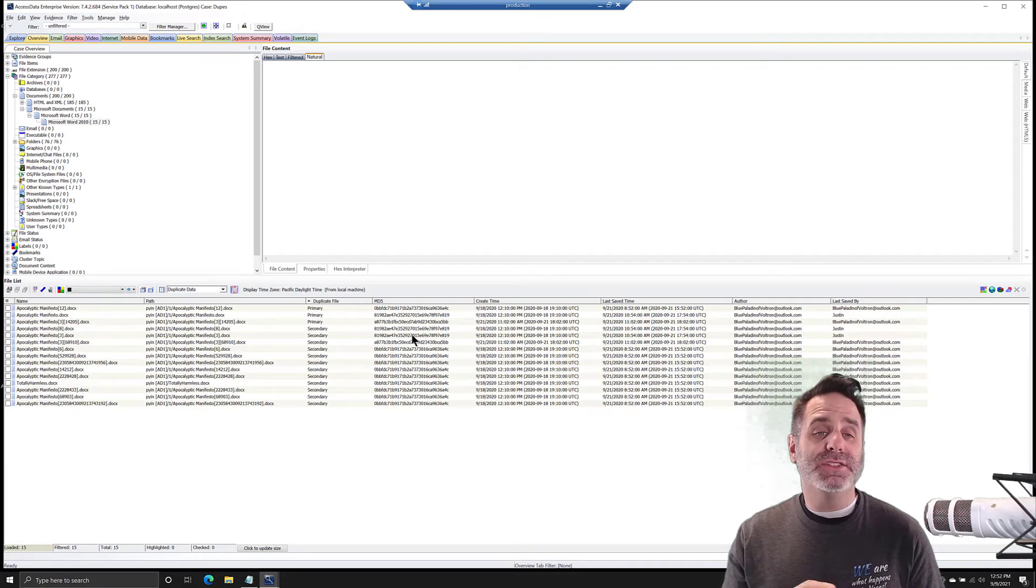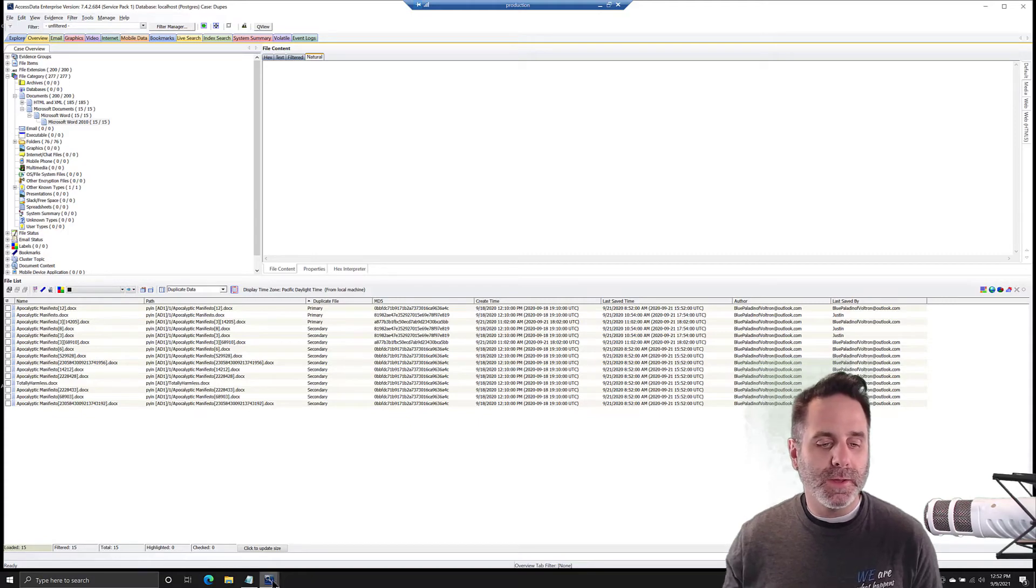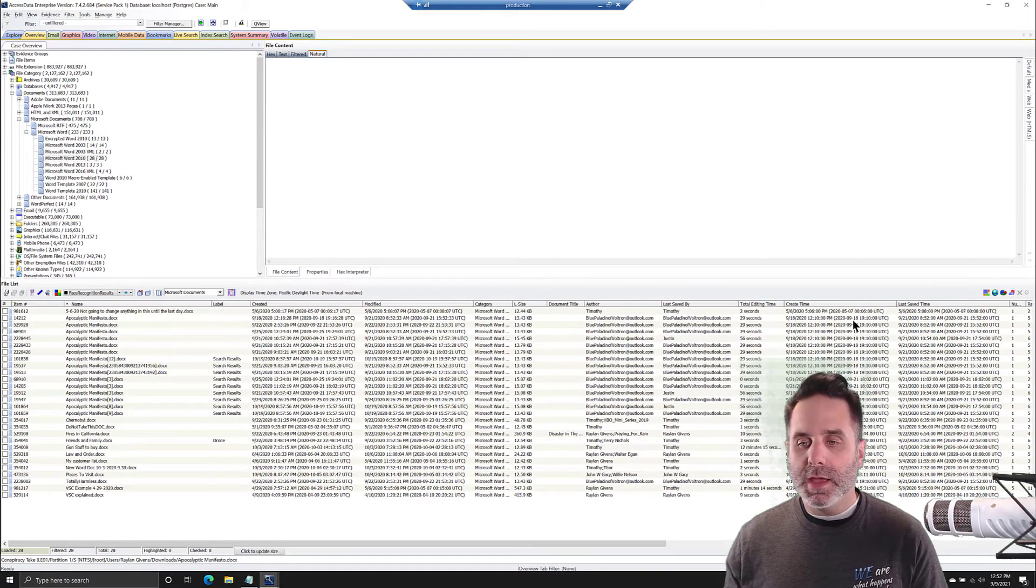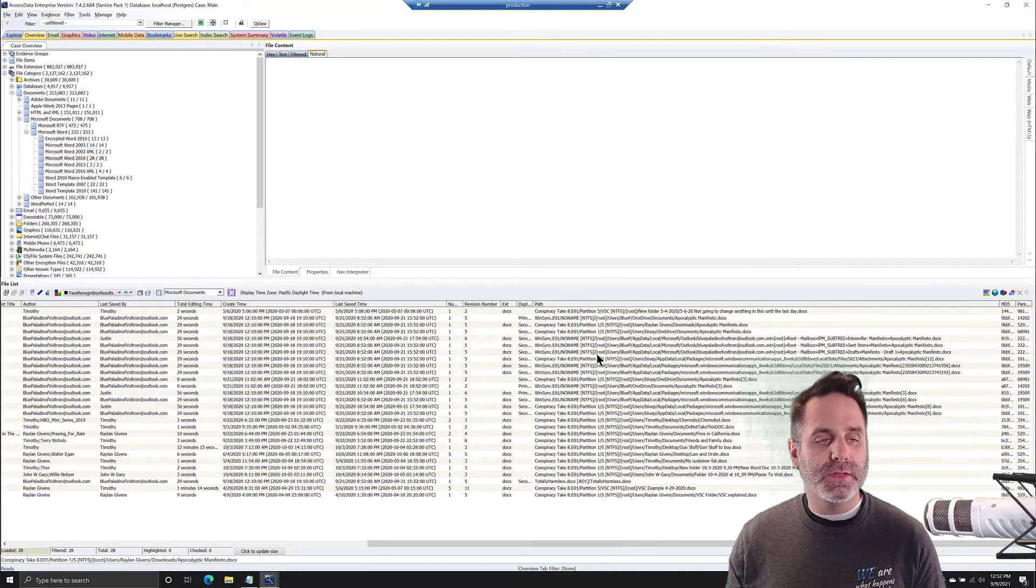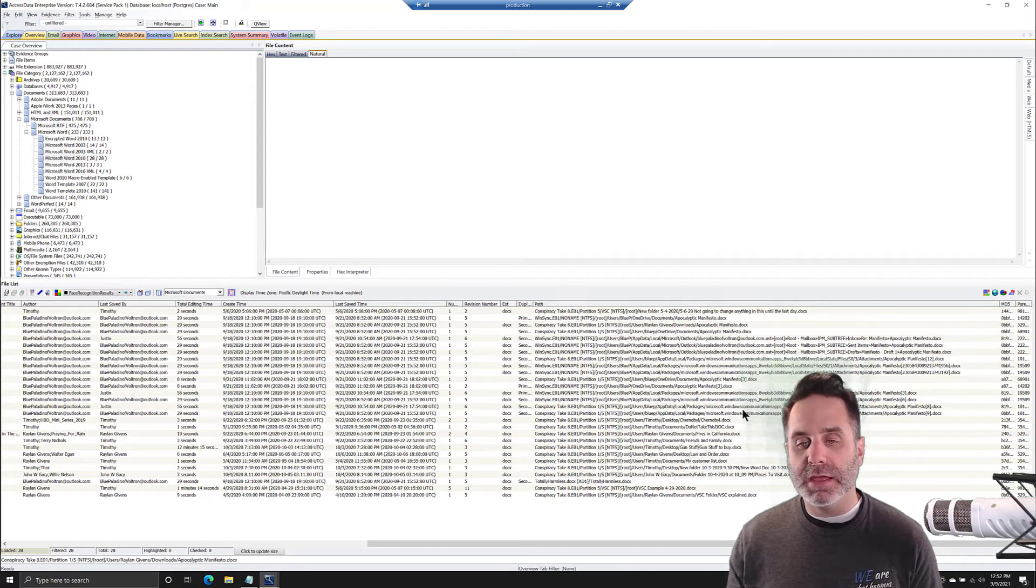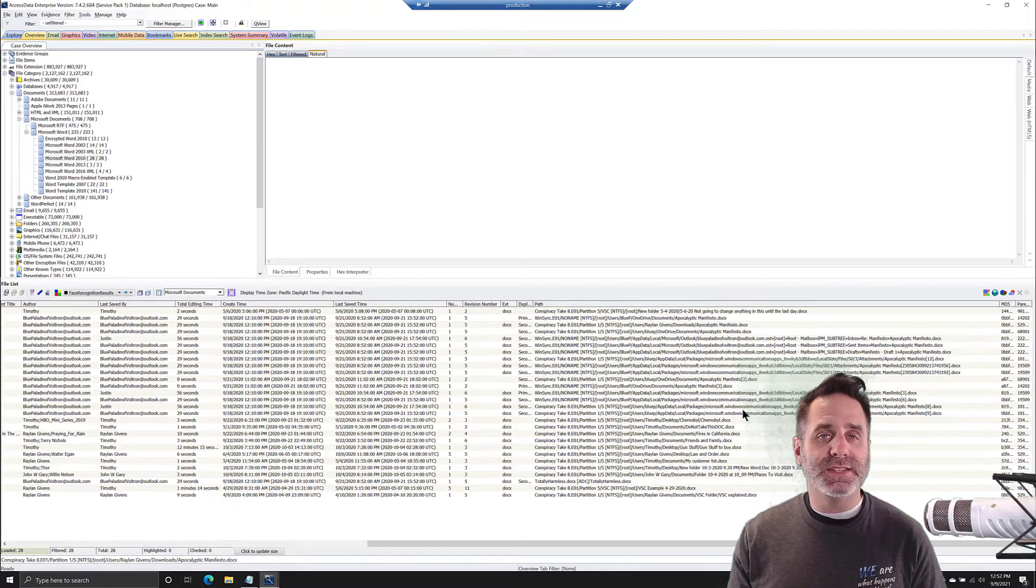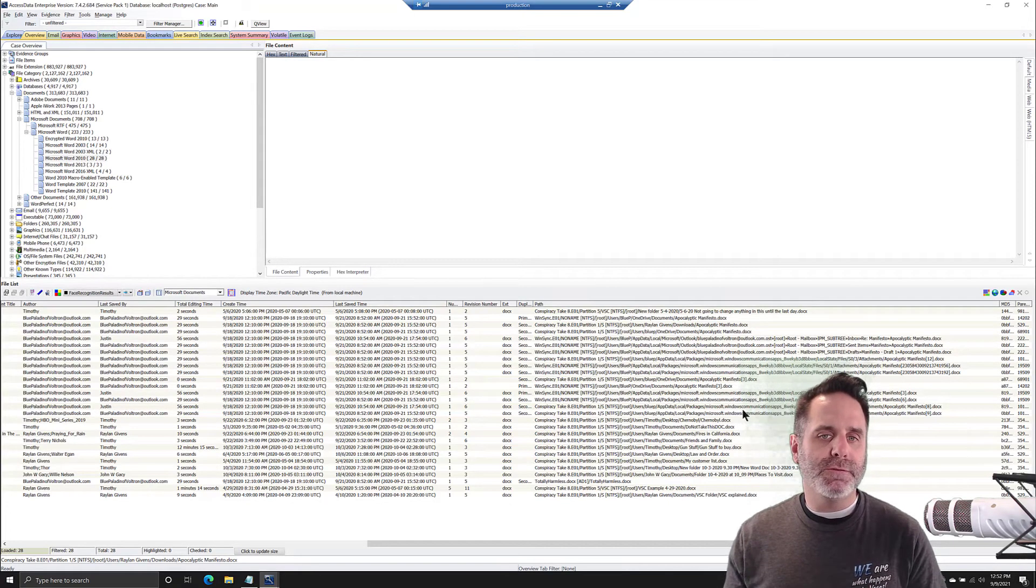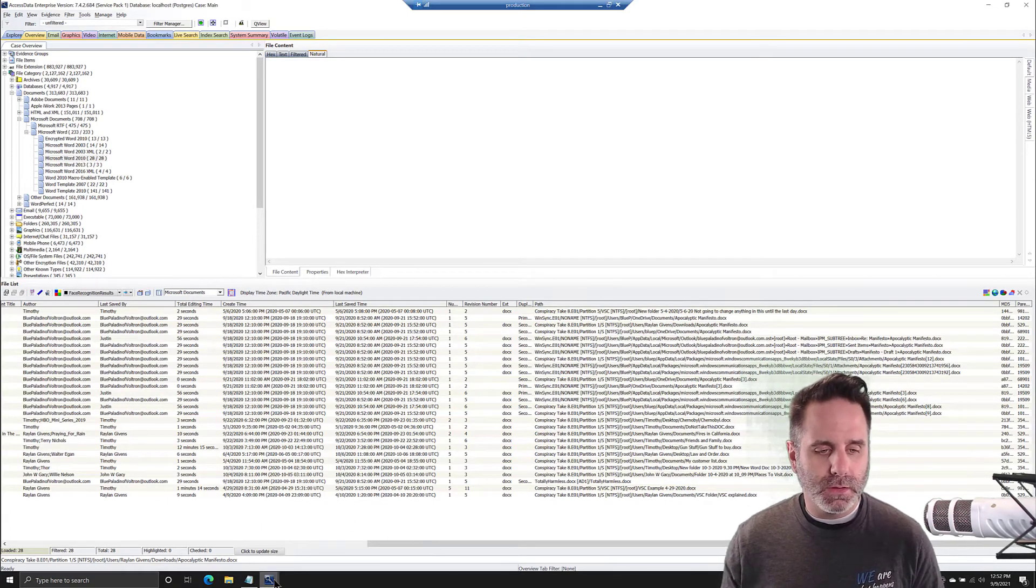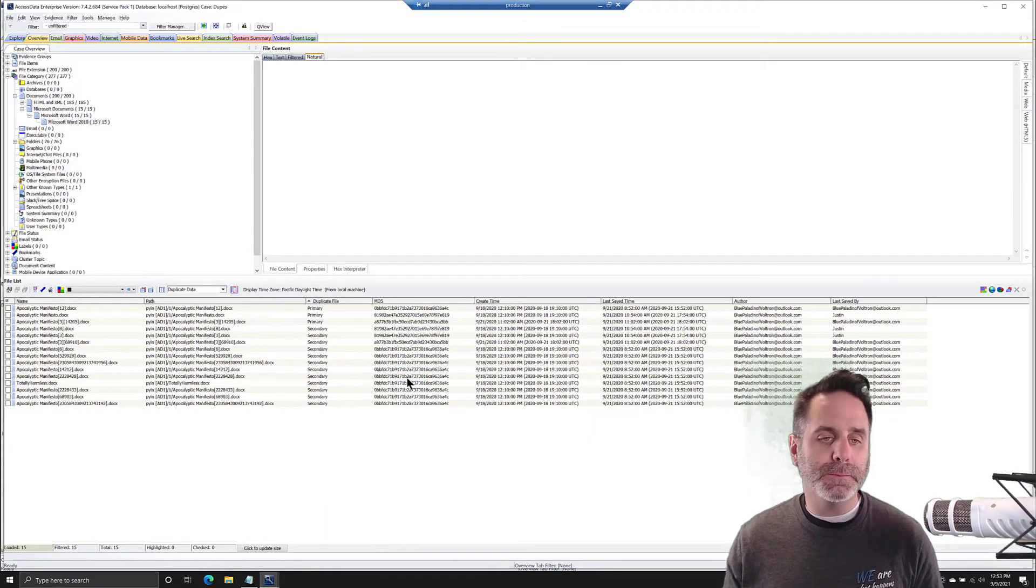The path, the location on the drive may also tell that story. If I switch out of this case over to here and we look at our path, we can see that even though we have all these apocalyptic manifestos, we have some that are coming back to Windows Mail, some that are coming back to OneDrive, some that are in downloads. So even though they're duplicates, it doesn't mean they're exactly the same as far as the story that they can tell. If your only concern is the content, then perfect, you're good to go.